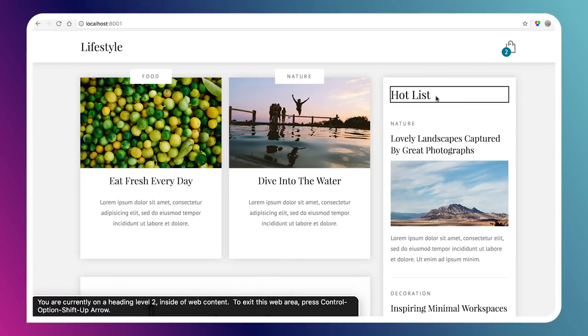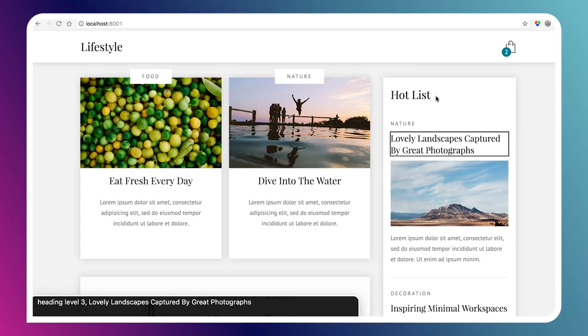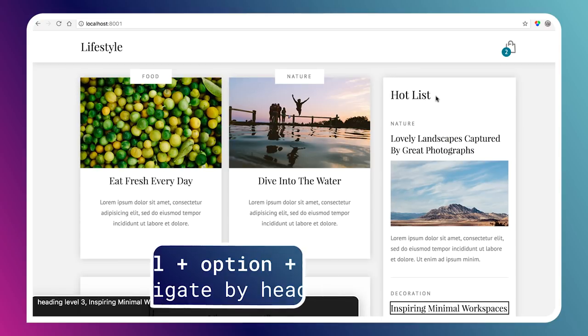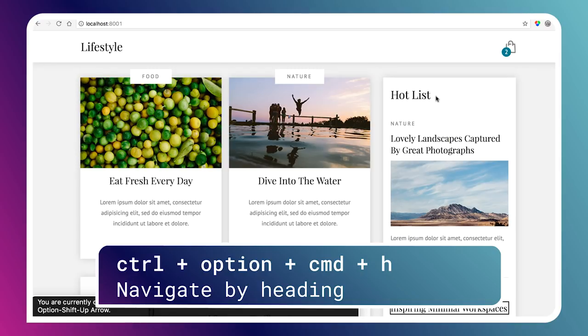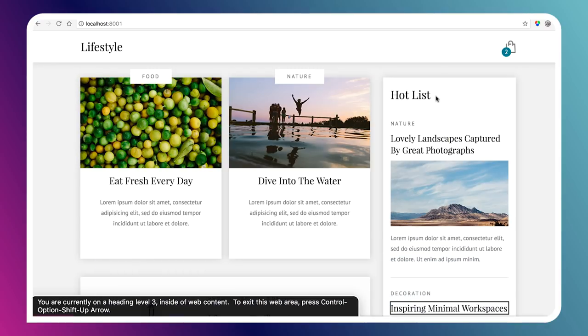Within each of those sections, the articles have H3 headings. In VoiceOver I can actually navigate by heading level — for example, Control Alt Command to jump to heading level 3: 'Lovely landscapes. Heading level 3. Inspiring minimal workspaces.' I've actually increased the efficiency of the user navigation experience using a screen reader. And if you look at some screen reader surveys where they ask folks who use assistive technology what their primary way of navigating an unfamiliar page is, a lot of folks say the first thing they do is navigate by heading.